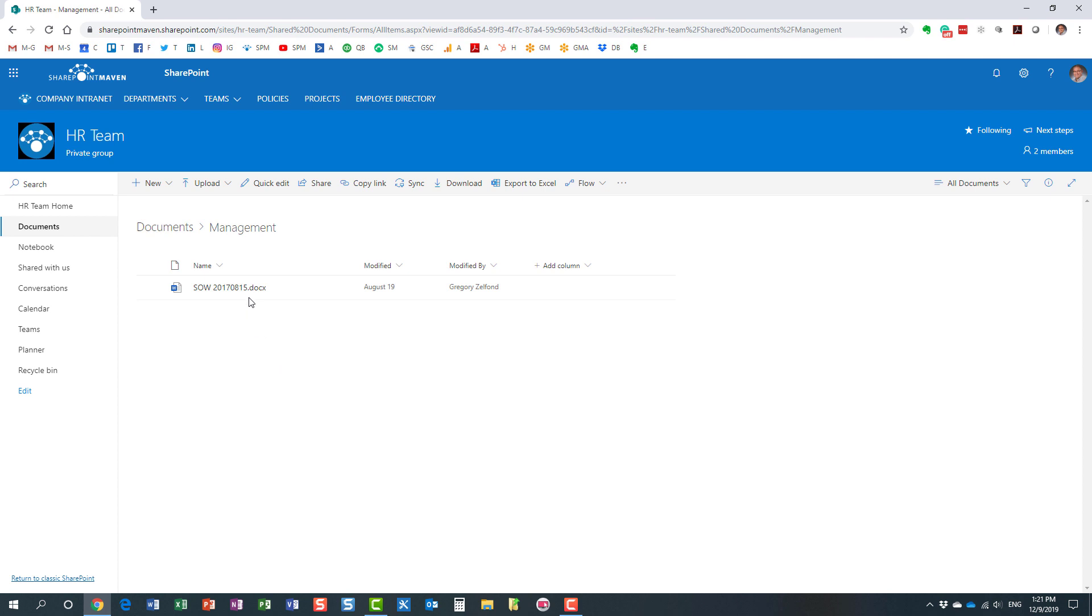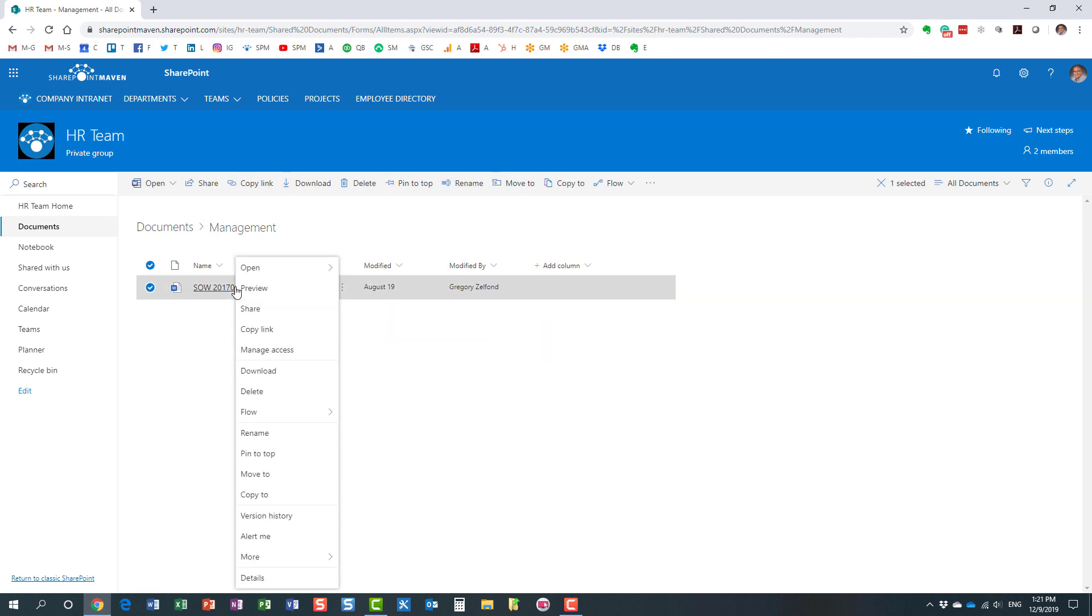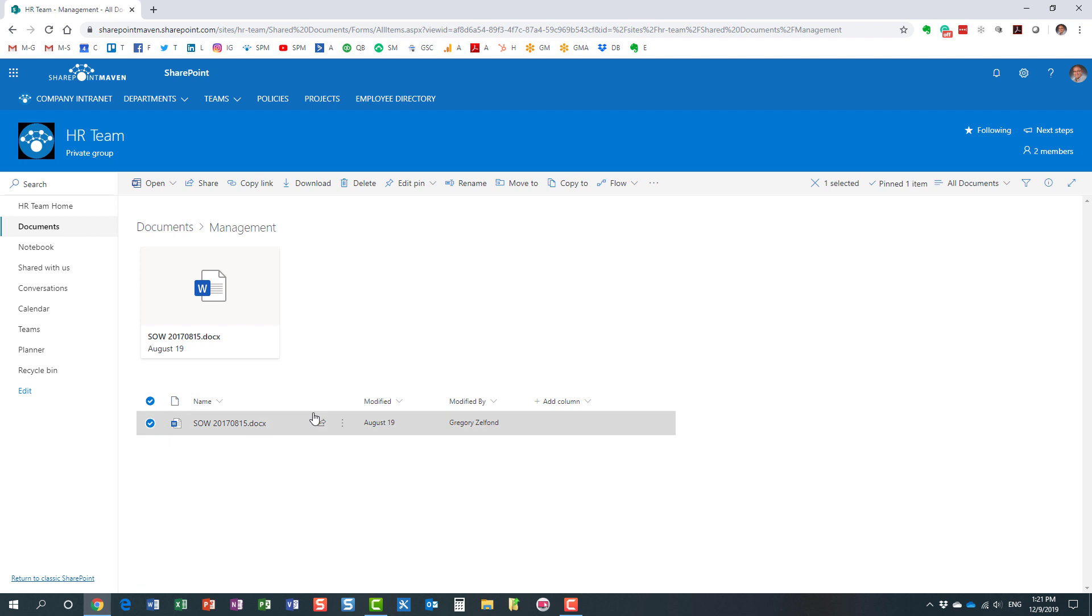So for example, here I'm inside of the management folder, and I can now pin this document. I only have one, but let's pretend I have additional documents. Look at this: I now created a pin, but it doesn't appear alongside the budget pin you saw previously because the other pin exists on a different level.